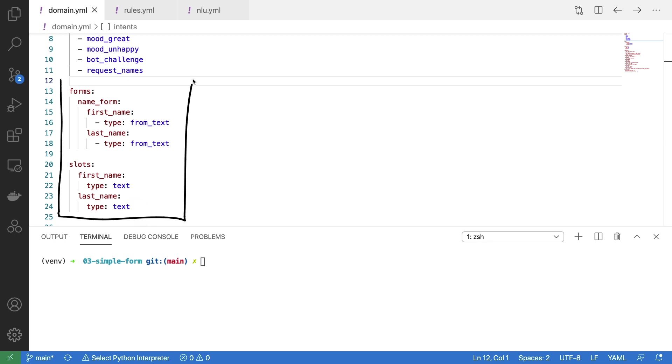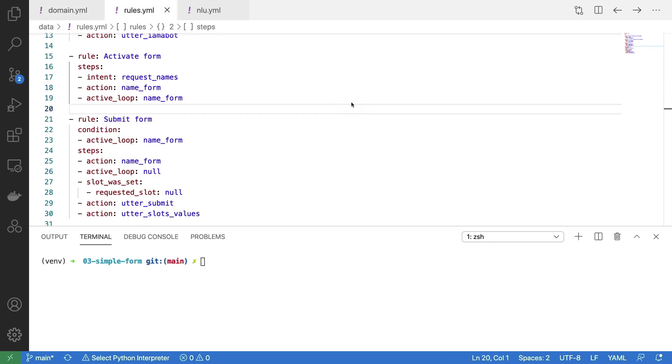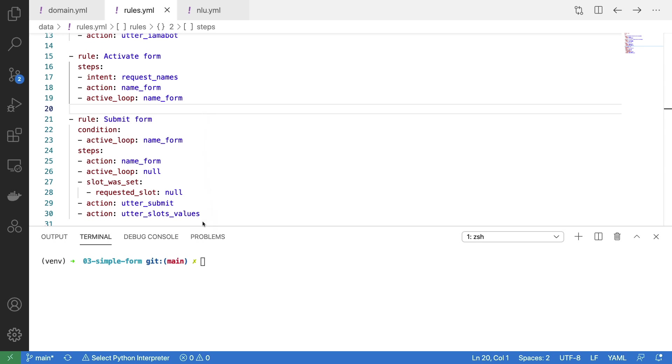Now that this is given, I can move on to my rules. Because forms tend to be structured, it makes sense to implement them using rules. And there are two rules that you typically have to add for every form. You need to add a rule that will activate the form, and you will need to have another rule which will handle the deactivation of the form. The activation rule is saying, whenever we see this intent appear in our story, then I would like to trigger the name form action. And in particular, I would like to loop that.